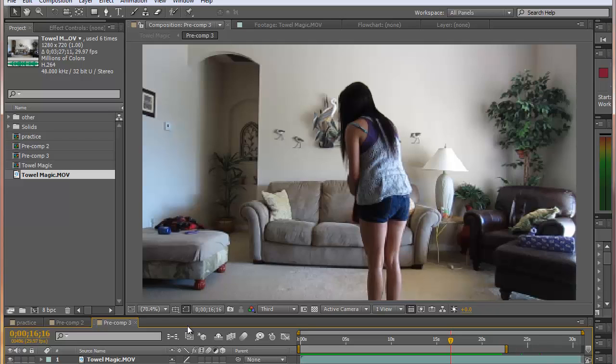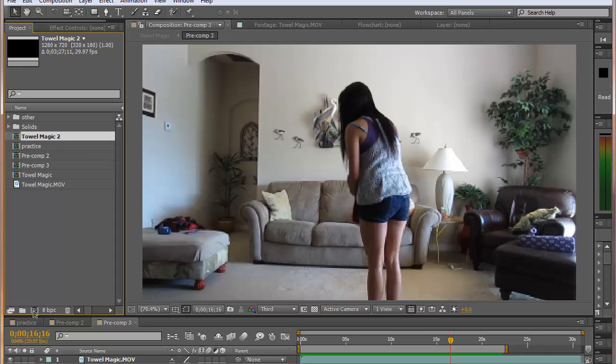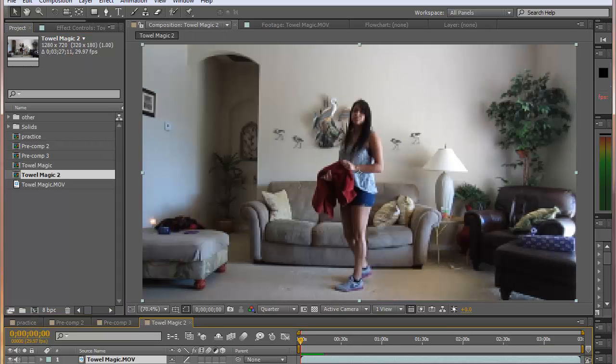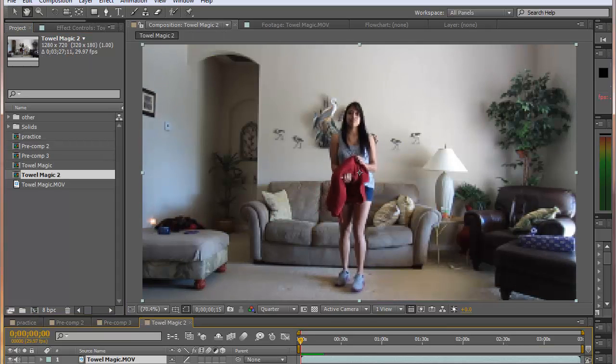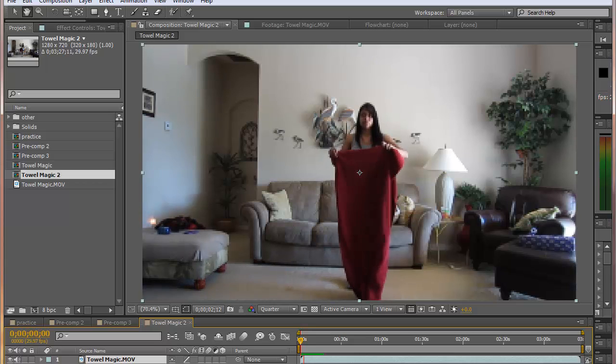Let's import our raw footage and we'll drag it down to create a new composition. This is our raw footage and this is what we're working with.